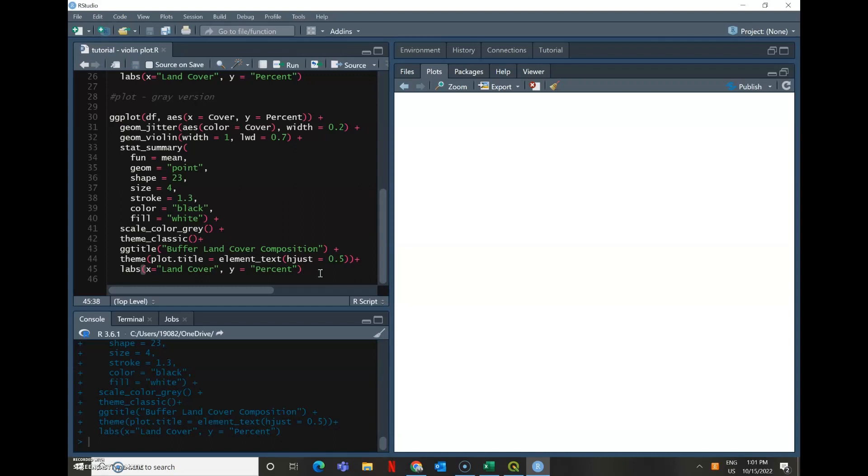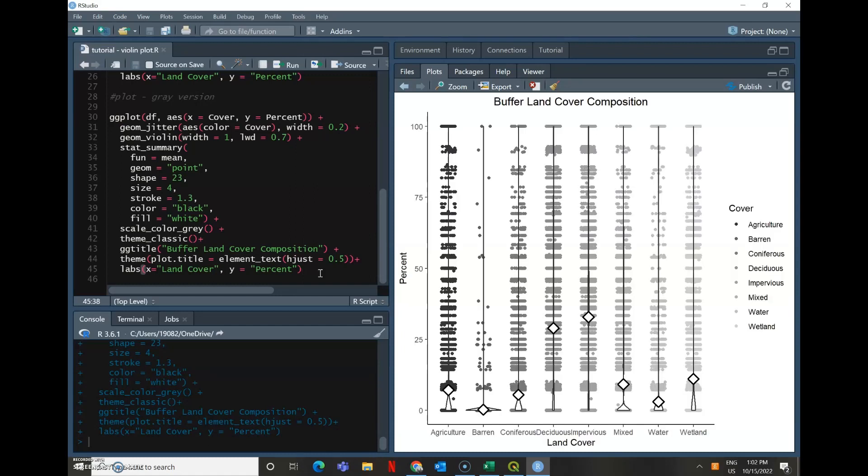So there's a benefit to knowing how to do this in grayscale as well and still being able to distinguish between those categories.